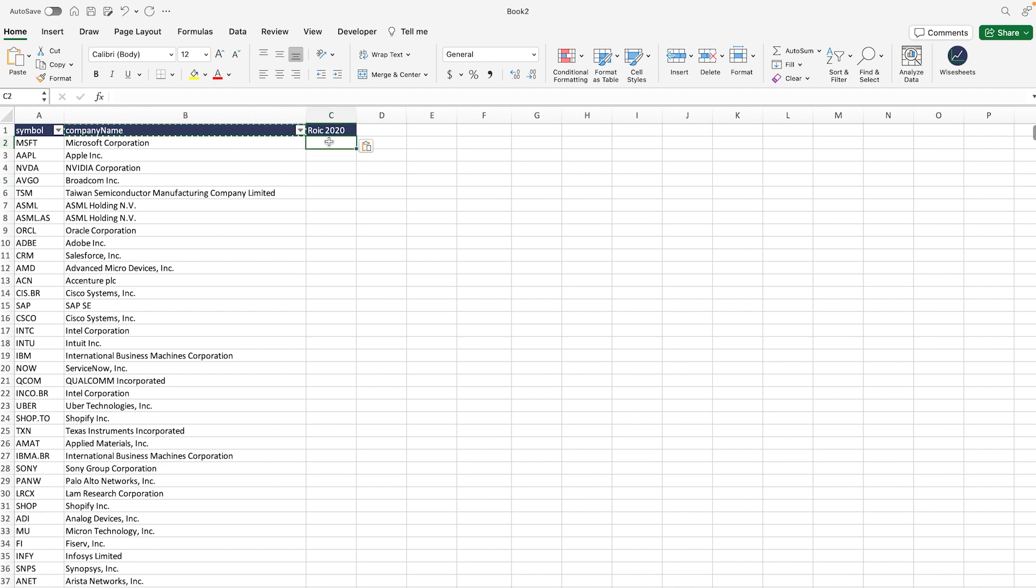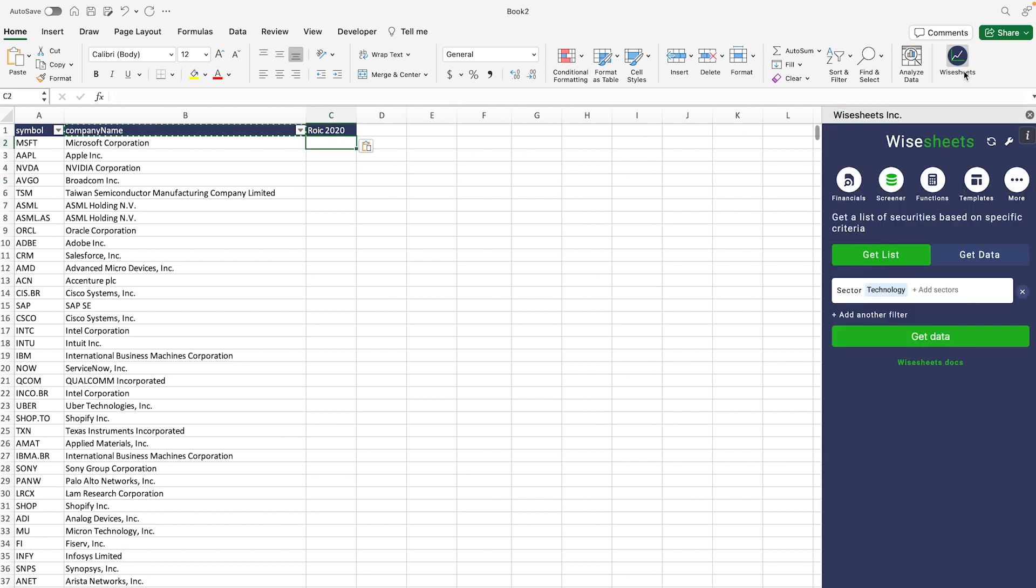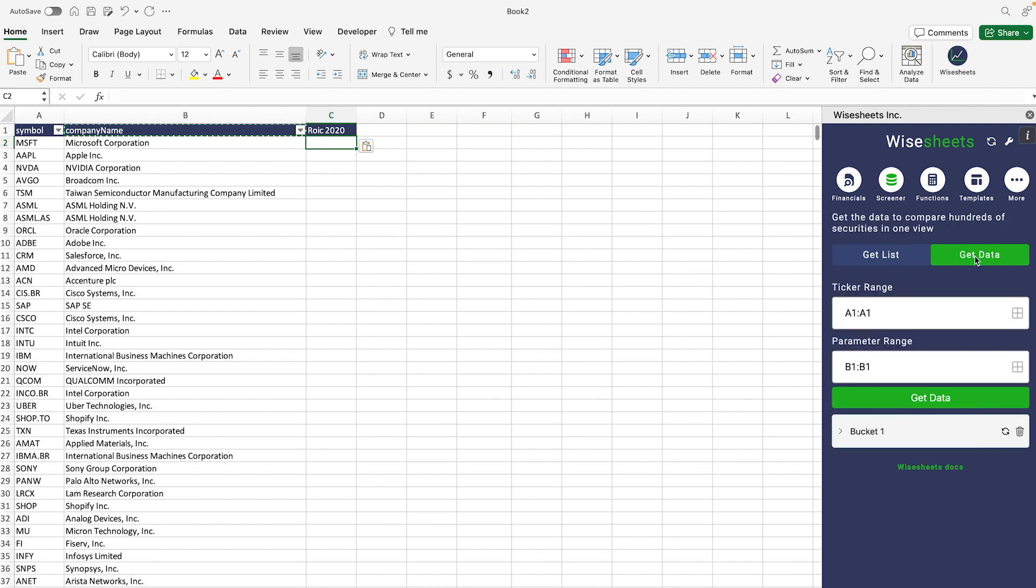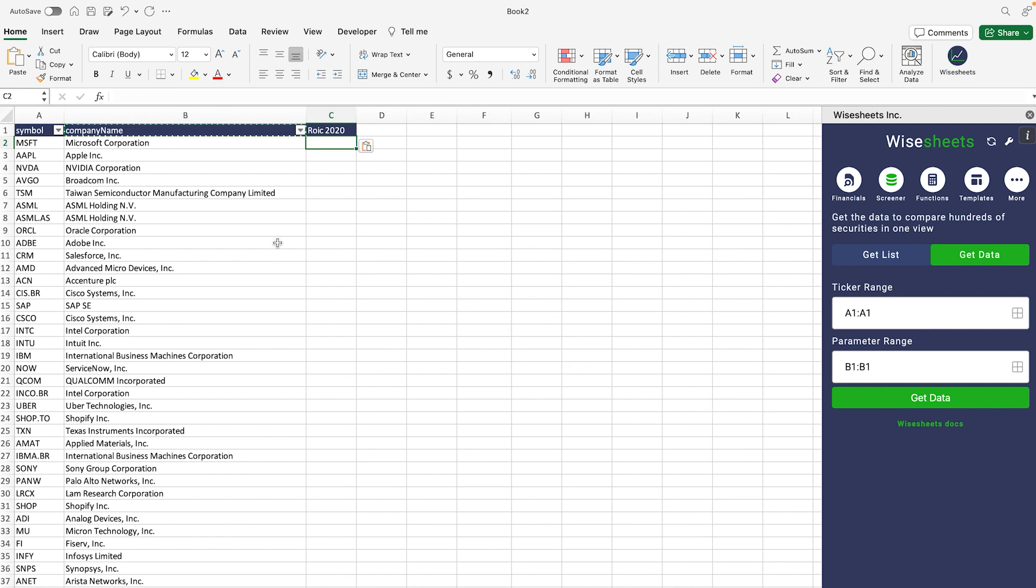Once we do that, we're going to go to the WiseSheets add-on, go to the screener, and this time we're going to click on get data. This is what's going to allow us to get all of the data at once.